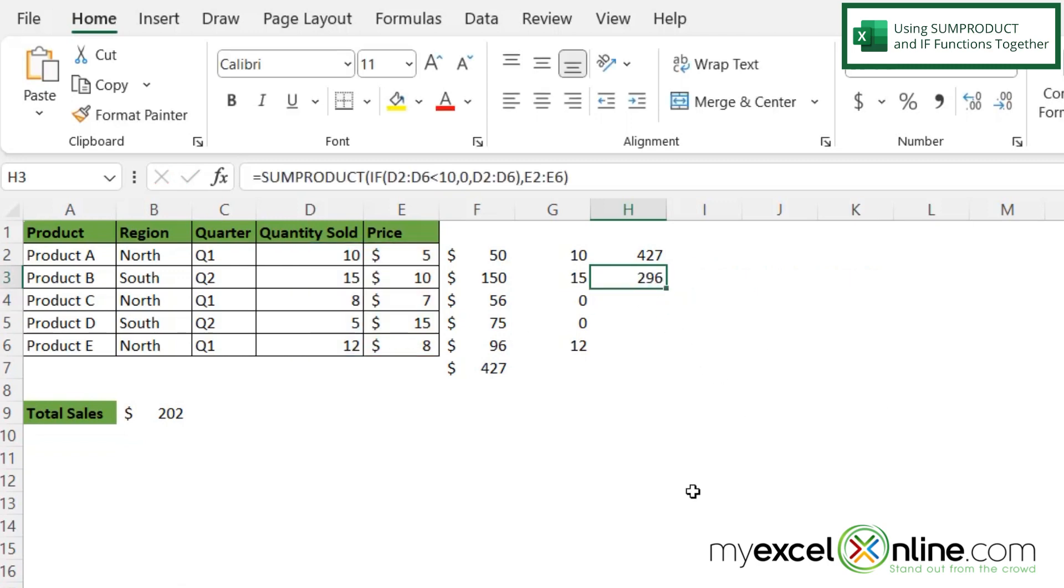And now I'm getting 296. Is that the correct number? Well let's double check that.